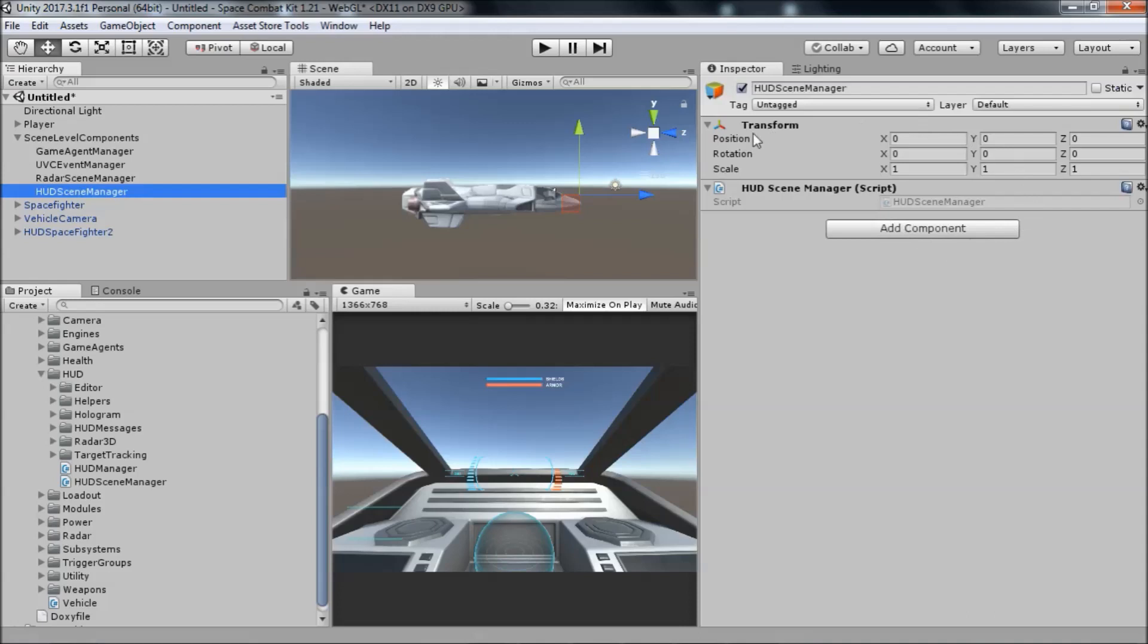This component has nothing to set in the inspector. It receives a callback when the player enters a ship, at which point it deactivates and hides any previously loaded HUD, instantiates the correct HUD if it hasn't been created already and activates it in the scene.